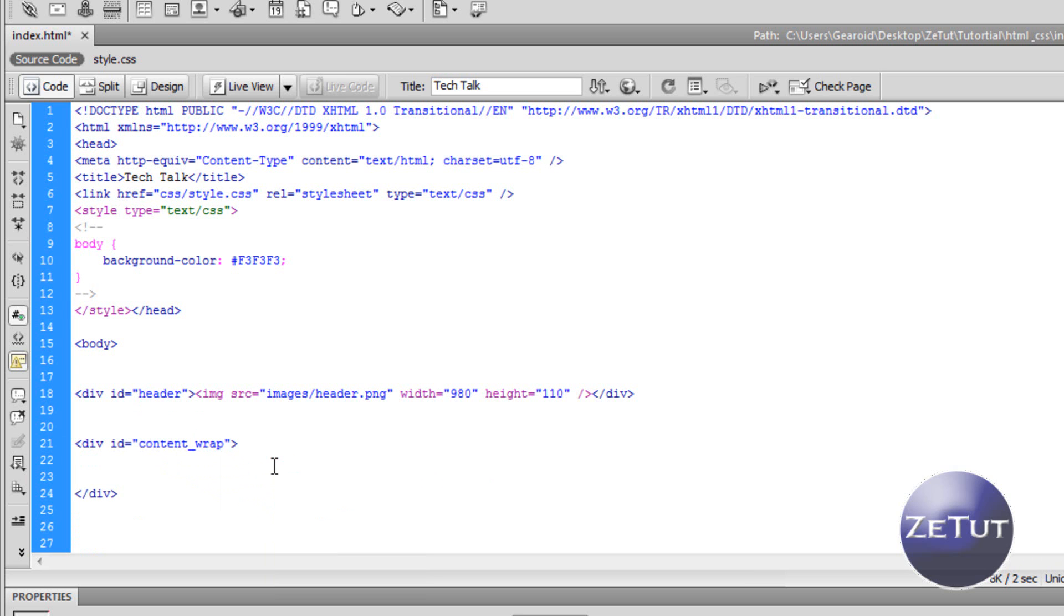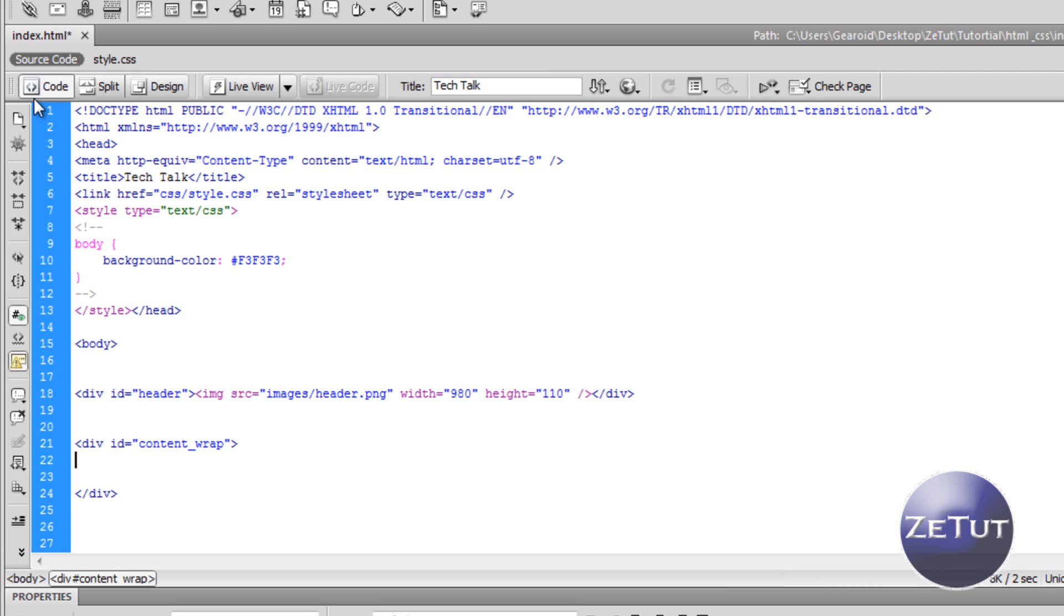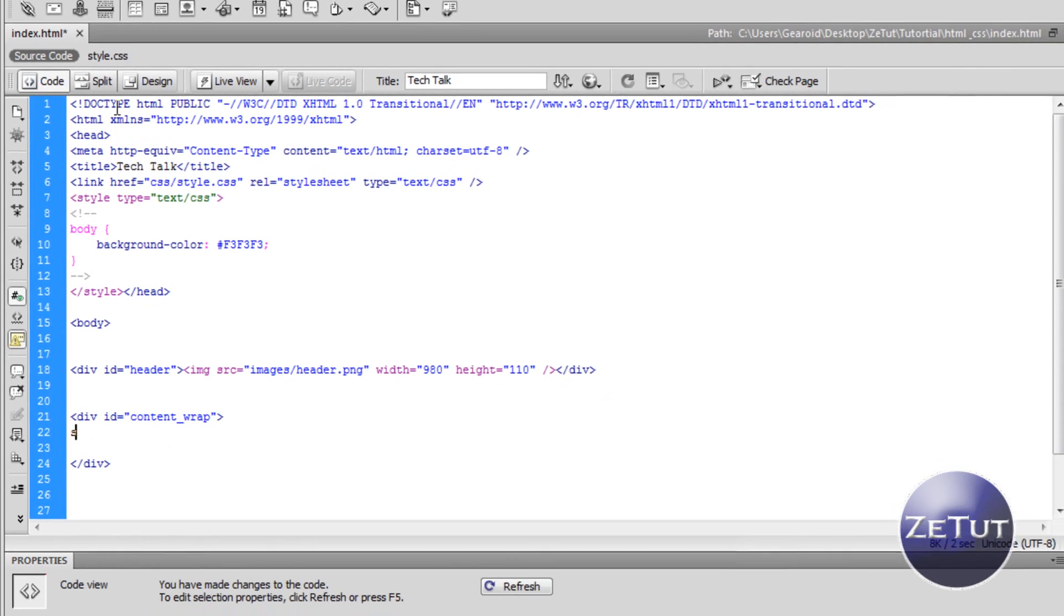Why are we calling it content wrap? Because everything inside the content wrap is going to be our right content and our left content. And we want the wrap to wrap it round so that it will be centered and we won't come into any difficulties later on. It will basically make everything much easier.